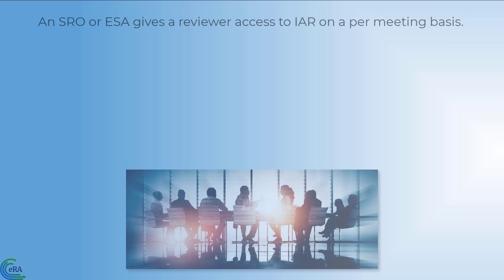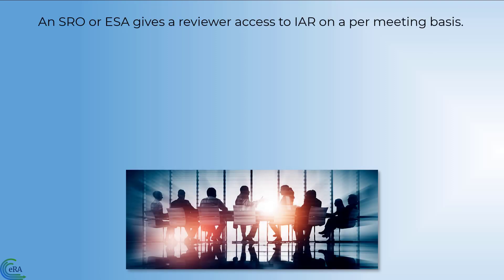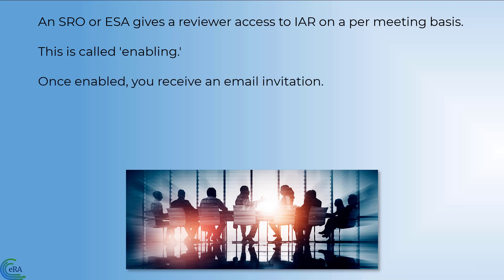A Scientific Review Officer or an Extramural Support Assistant gives a reviewer access to IAR on a per-meeting basis. This process is called enabling. Once enabled for a meeting, you receive an email invitation.